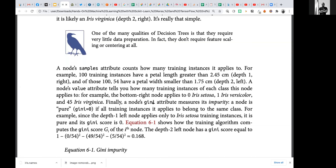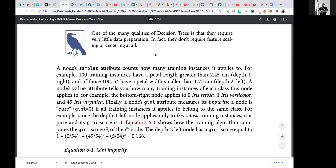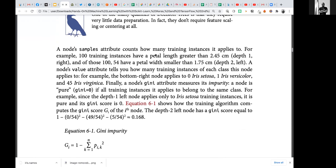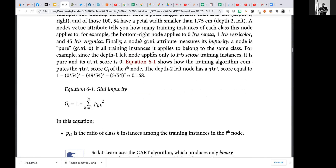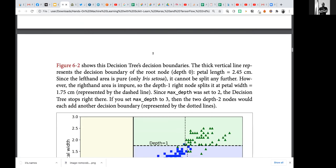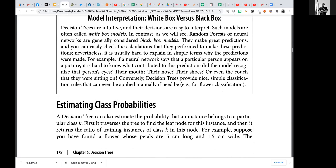Another interesting thing about decision trees is that they do not require feature scaling. The only preprocessing we typically do is remove null values, compared to other algorithms. We can choose to either remove null values or replace them with the mean.